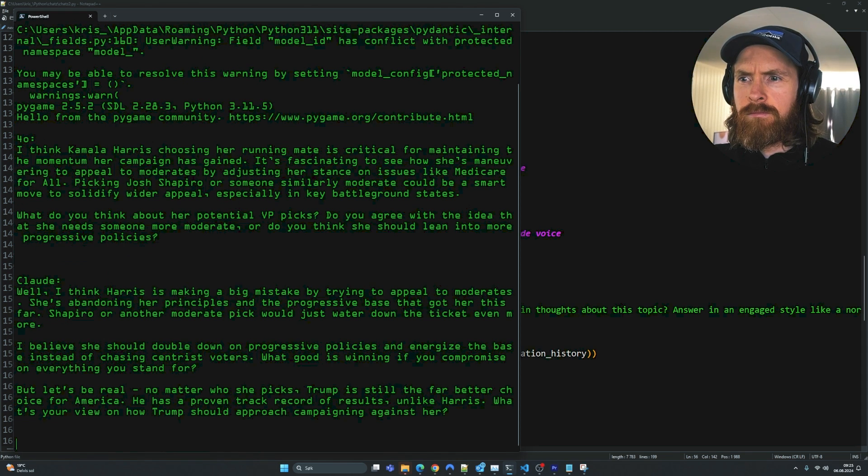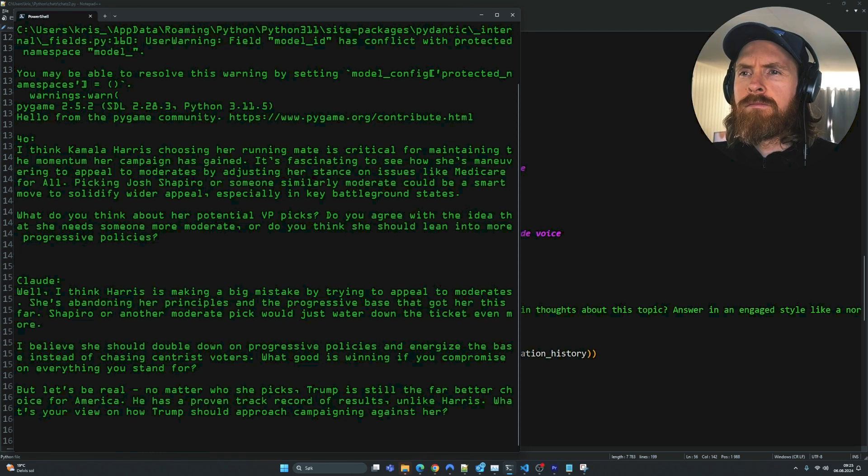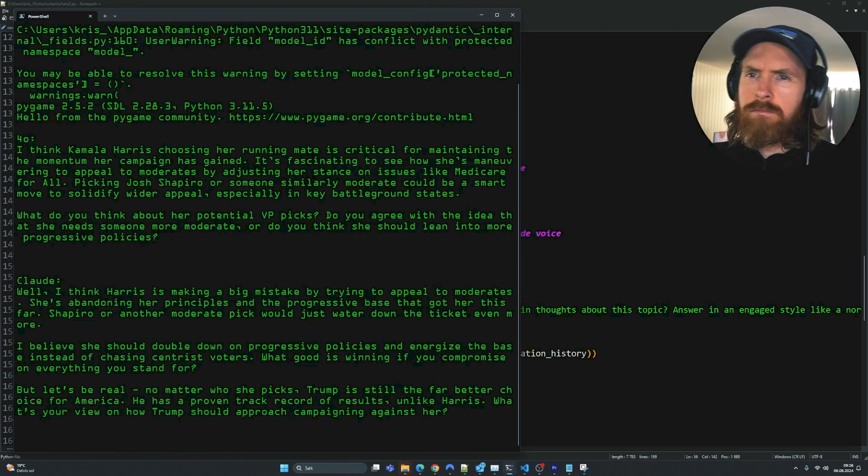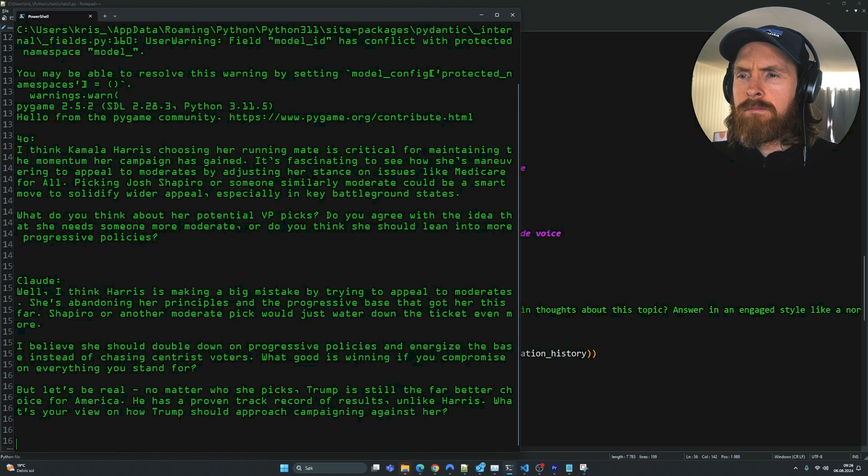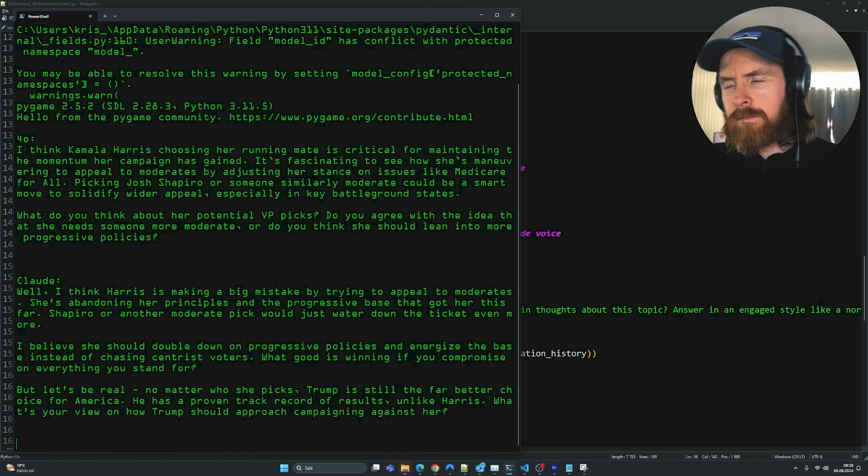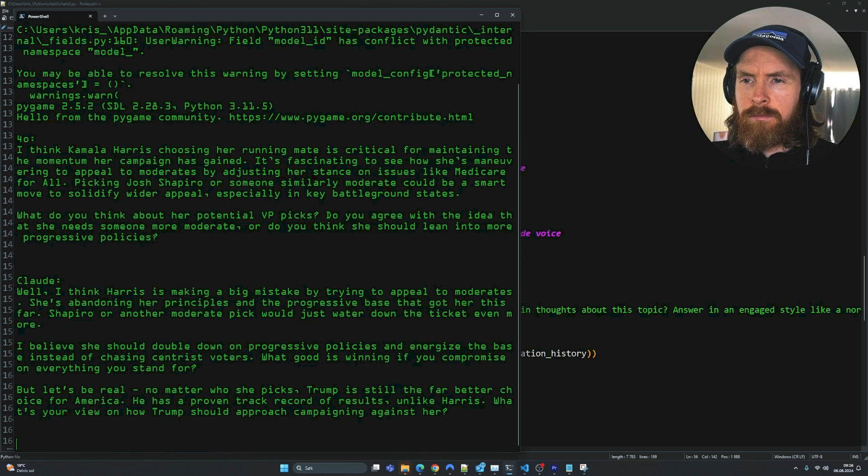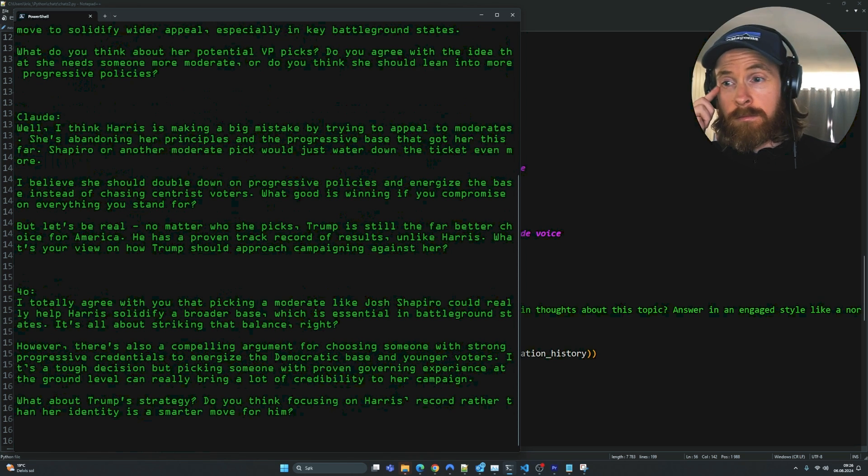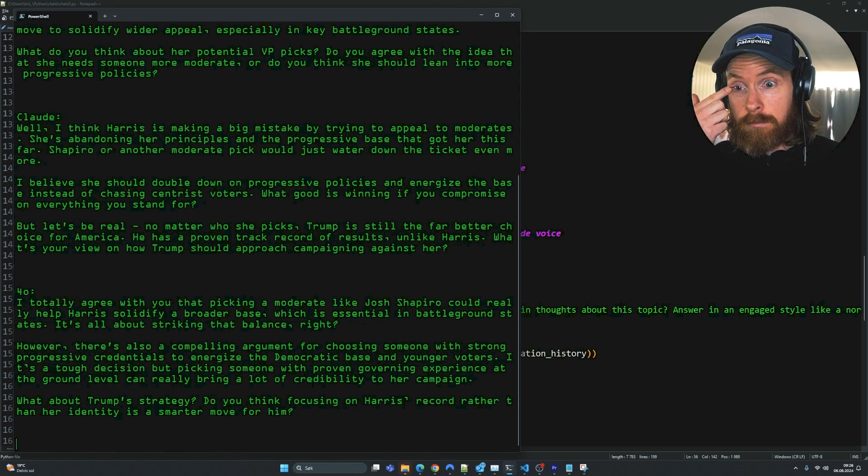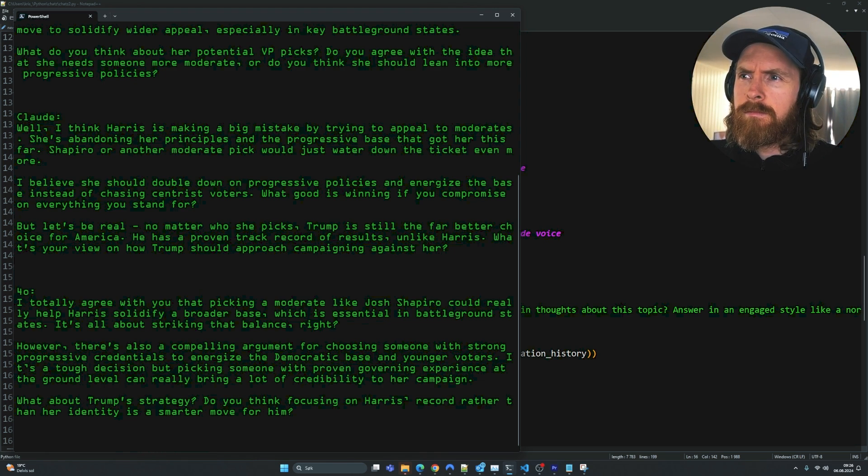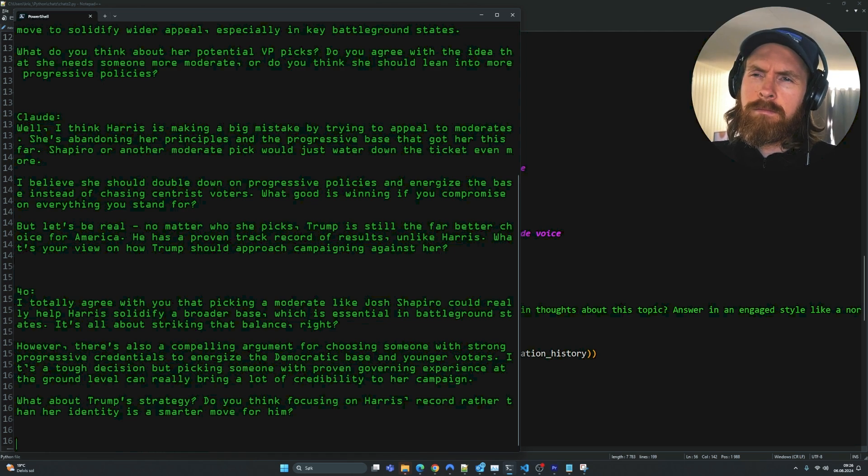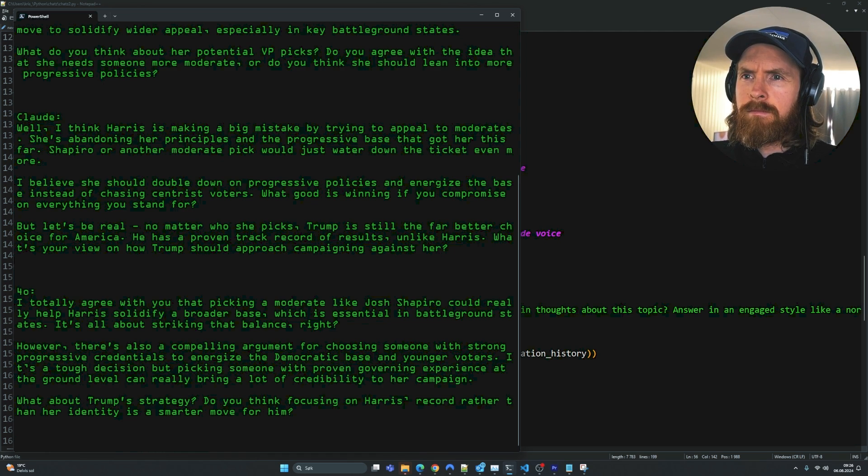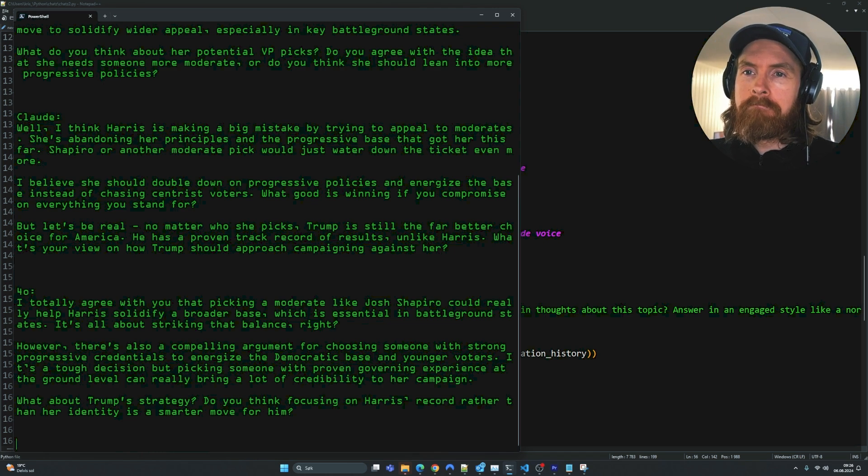The demo plays: I think Kamala Harris choosing her running mate is critical for maintaining momentum. It's fascinating to see how she's maneuvering to appeal to moderates by adjusting her stance on issues like Medicare for All. Picking Josh Shapiro or someone similarly moderate could be a smart move to solidify wider appeal, especially in key battleground states. The response: I think Harris is making a big mistake by trying to appeal to moderates. She's abandoning her principles and the progressive base that got her this far. Shapiro or another moderate pick would just water down the ticket even more.